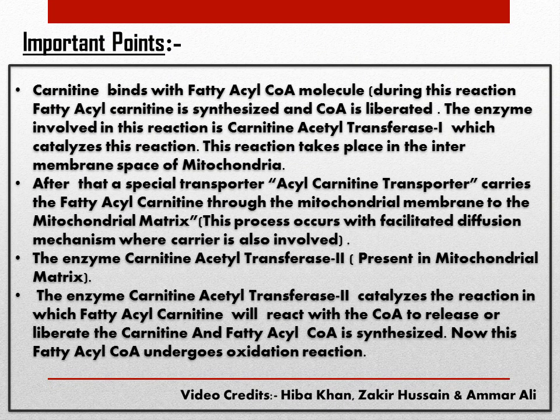There are some important points about the role of carnitine. Carnitine acts by binding with the fatty acyl-CoA molecule, and during this reaction a fatty acyl carnitine is synthesized and CoA is liberated. The enzyme involved is carnitine acetyltransferase 1, which catalyzes the esterification reaction of fatty acyl-CoA with carnitine to synthesize fatty acyl carnitine. This reaction occurs in the intermembrane space of the mitochondria.